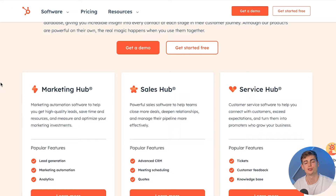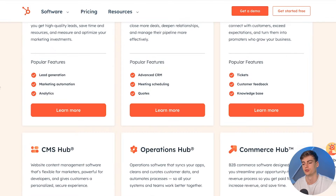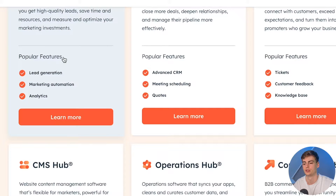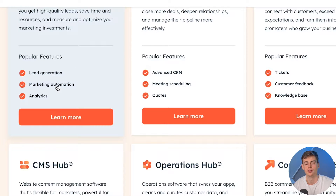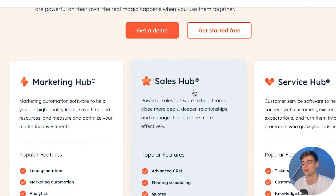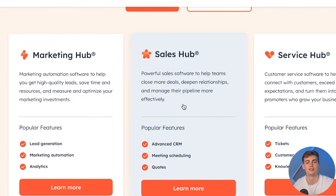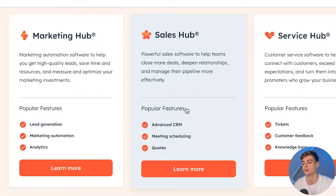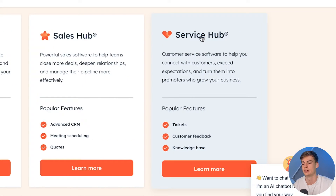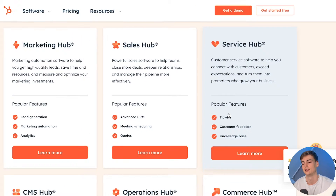Now if you don't know what you should use HubSpot for, you have a bunch of different features to choose from. The ones that you'll be using the most will be something like lead generation, marketing automation and analytics. From the sales hub you'll be using the advanced CRM system and meeting scheduling. And from the service hub you'll be using tickets and customer feedback.